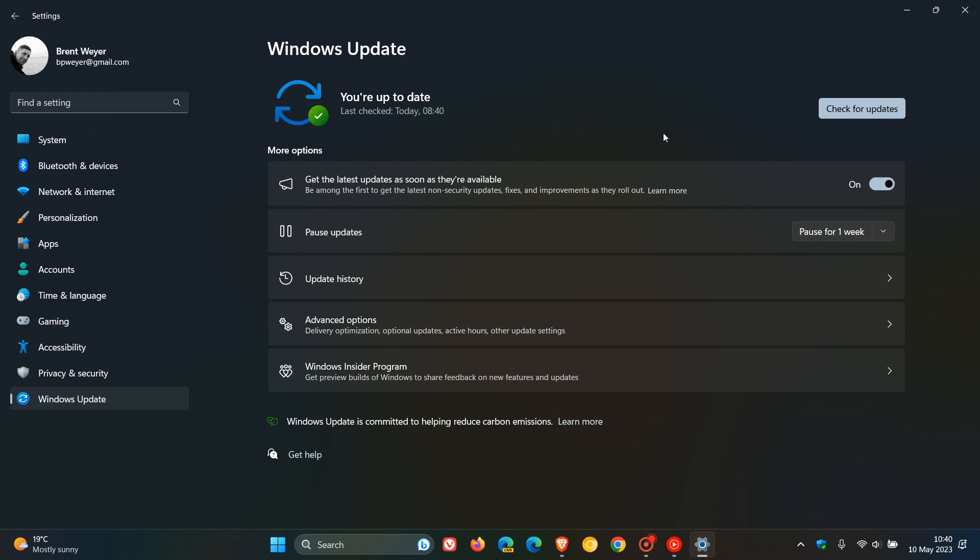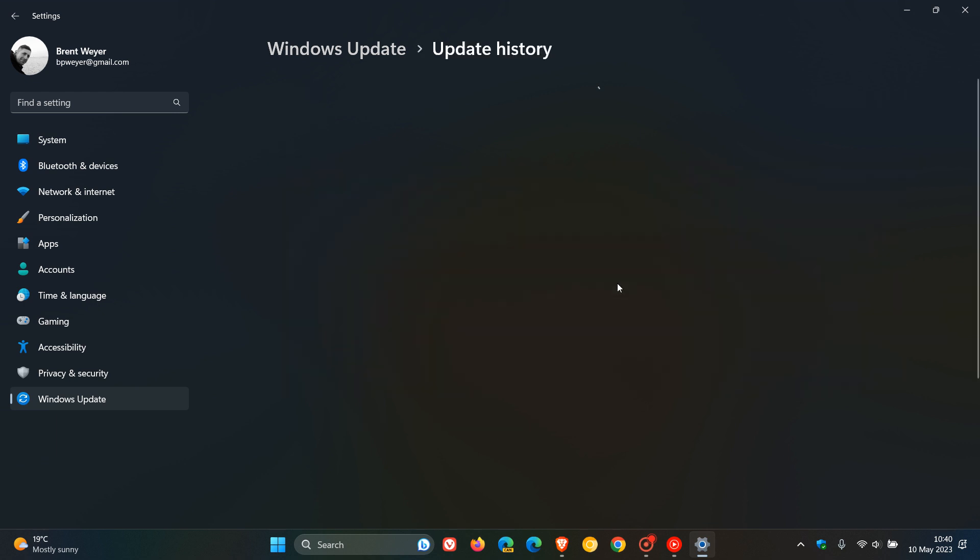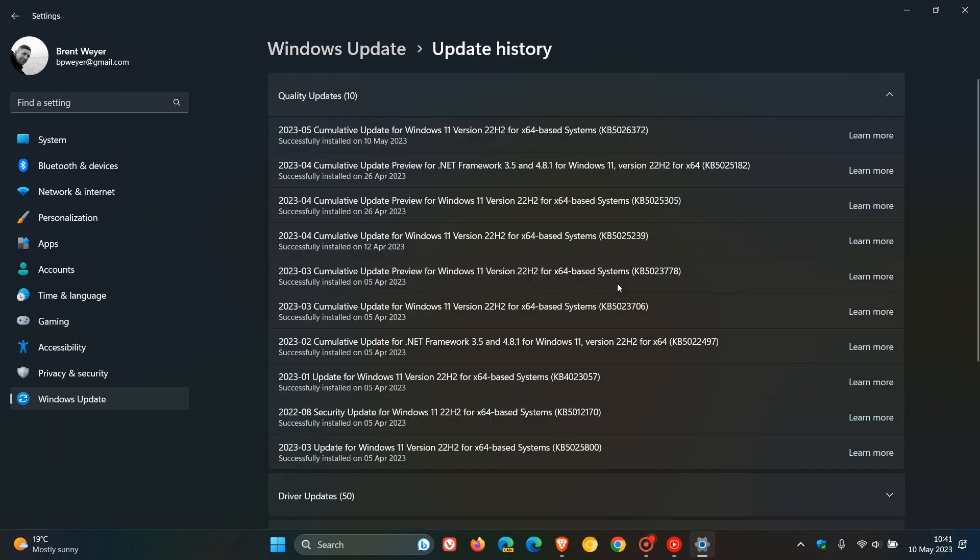Now, the updates are compulsory automatic updates, so they will be downloaded and installed automatically. And for Windows 11 22H2, the update is KB5026372. And for Windows 11, the original release, the update will be KB5026368.